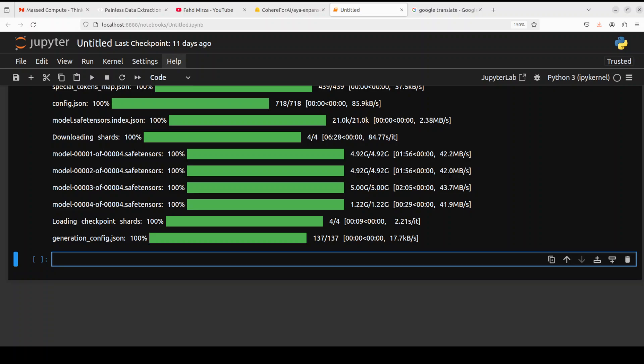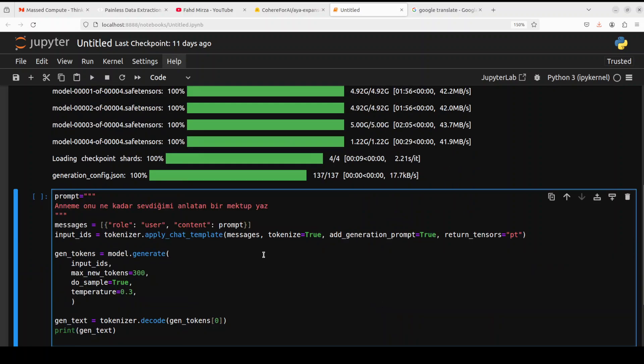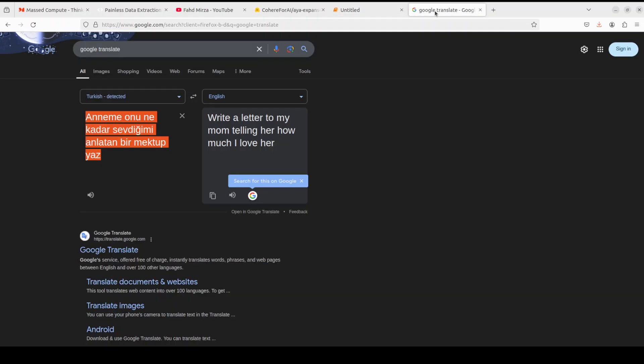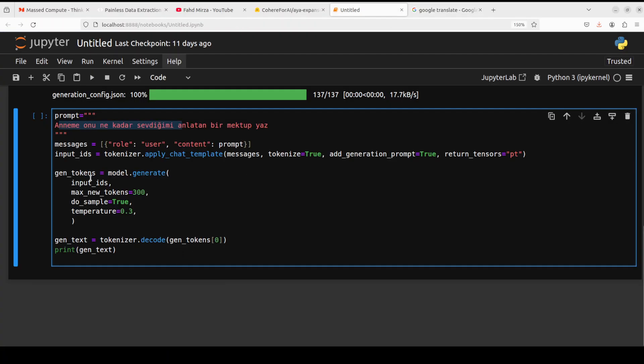The model is downloaded. Let's try it out on various languages. First up I am just giving it this Turkish language prompt and then we are converting this into chat template, applying with the tokenizer, generating the model's response, and then decoding the response back with the tokenizer and printing it out. This sentence is a Turkish sentence. If I just put it in Google Translate it says write a letter to my mom telling her how much I love her. Let me run this one.